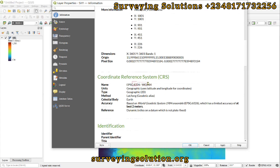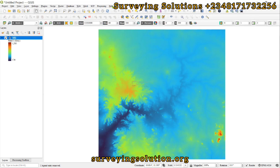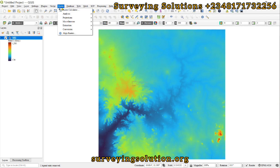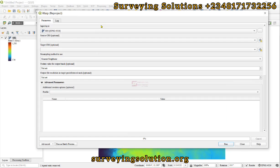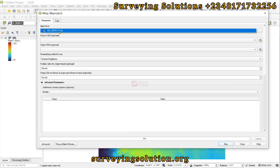WGS 1984 is geographic and uses latitude and longitude. We are going to project it, or warp it as we call it in QGIS, to a projected coordinate system. To do that, let's come down to Raster, then Projections, and then Warp.